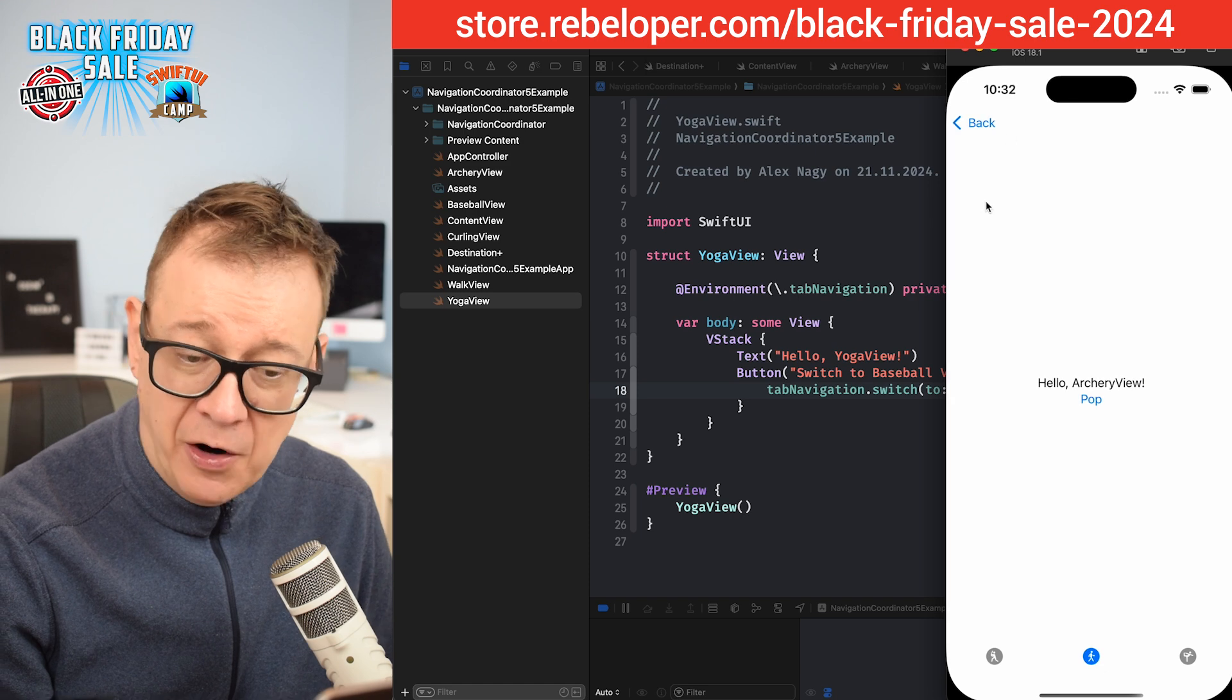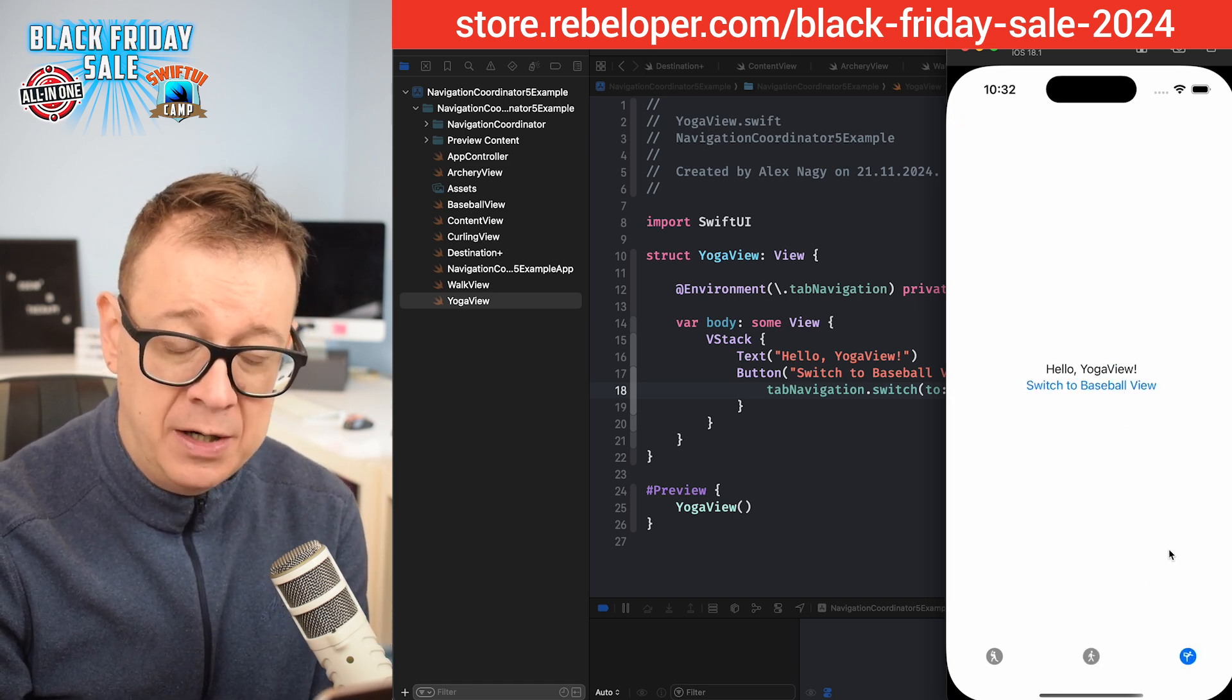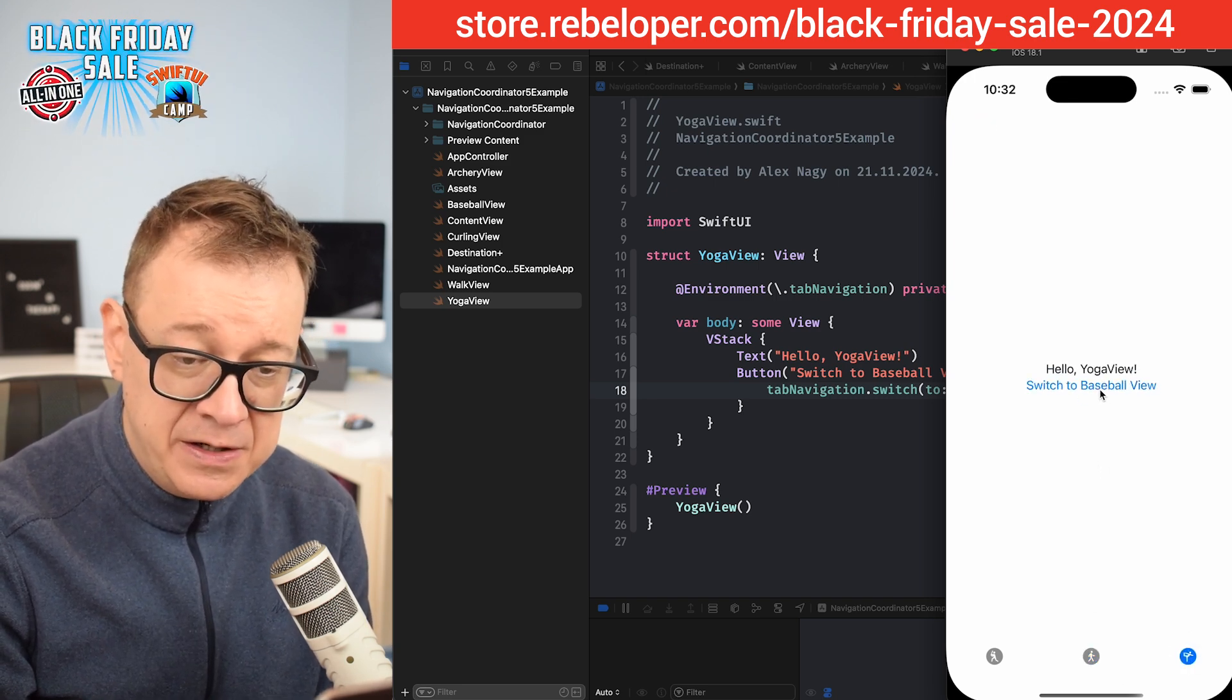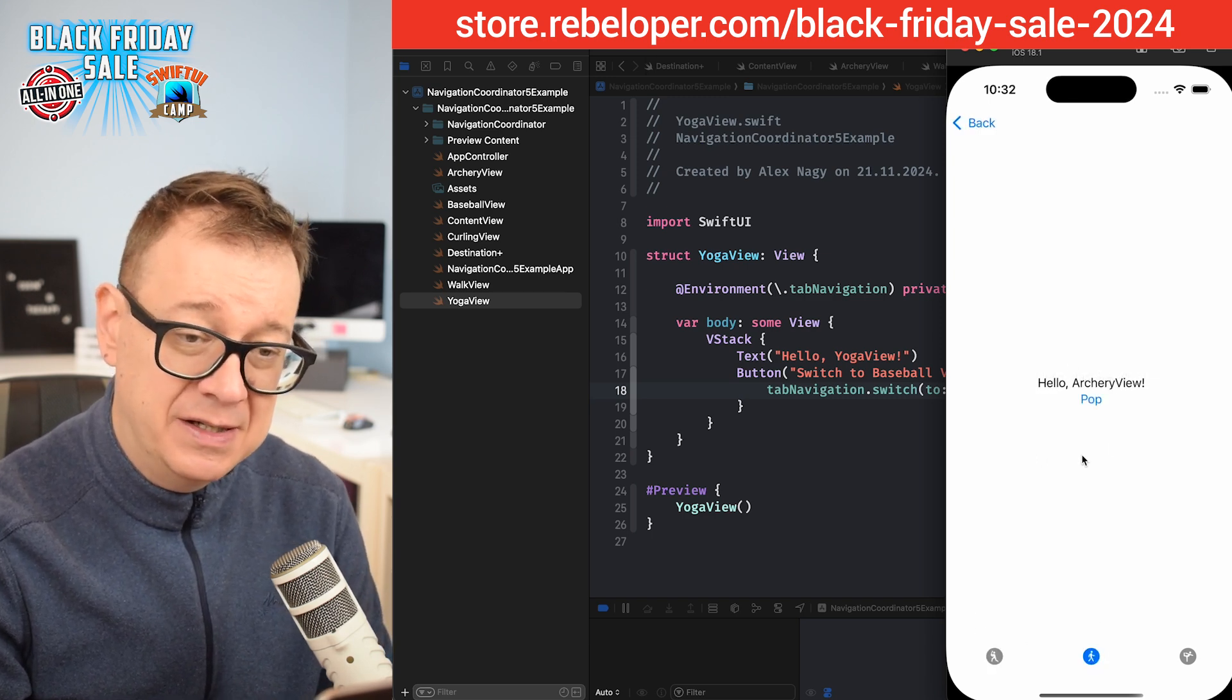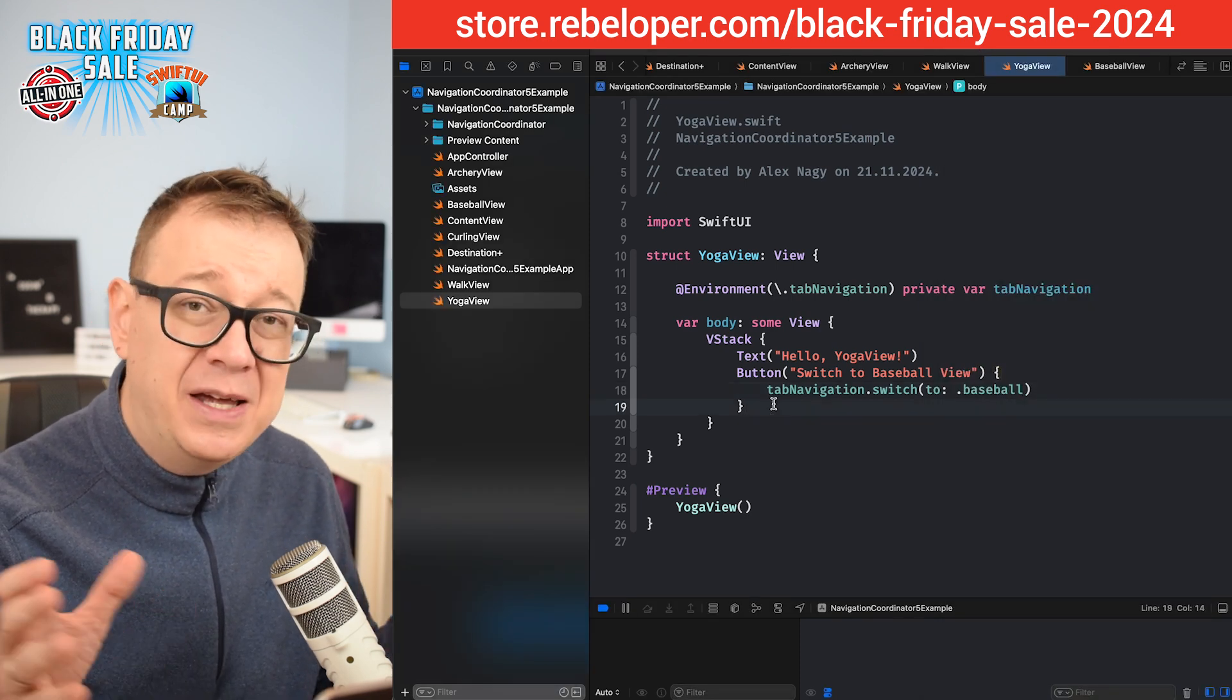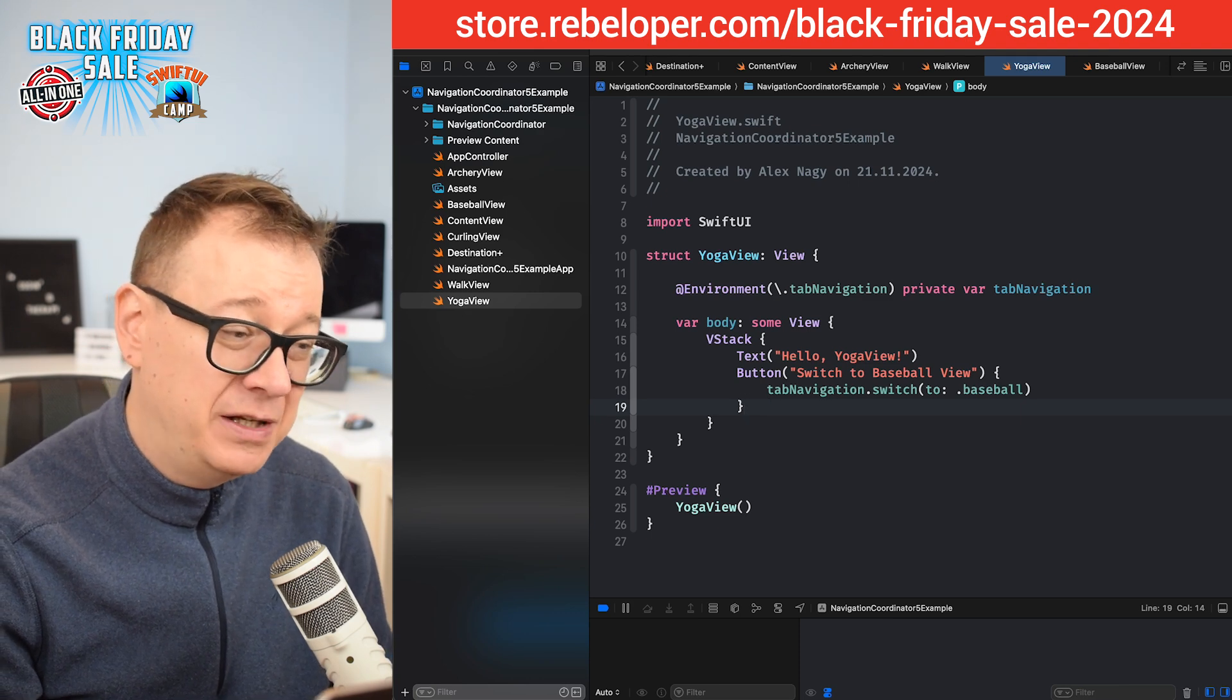If I just go to the archery view right over here and navigate away to our yoga view inside the tab, come back, it still stays the same. Even if I just switch to the baseball view programmatically, it will just stay the same. This is really nice, and that's how you can add tab views instantly with the help of navigation coordinator.